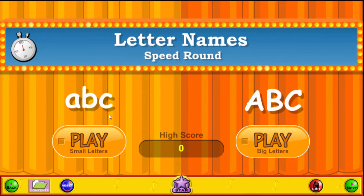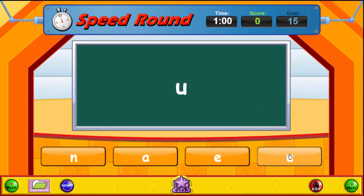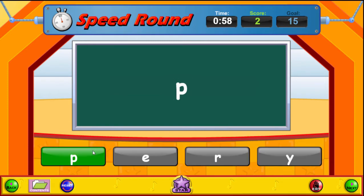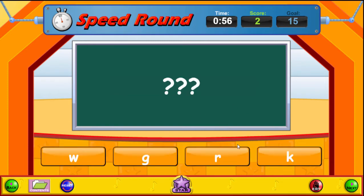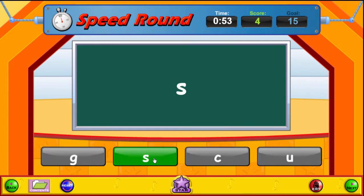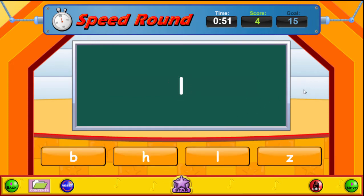Now we have the letters and names speed round. Click on the letter below that matches the letter you hear: P, R, S, L. Here we're trying to develop recognition of the letters and identifying which letter we have.